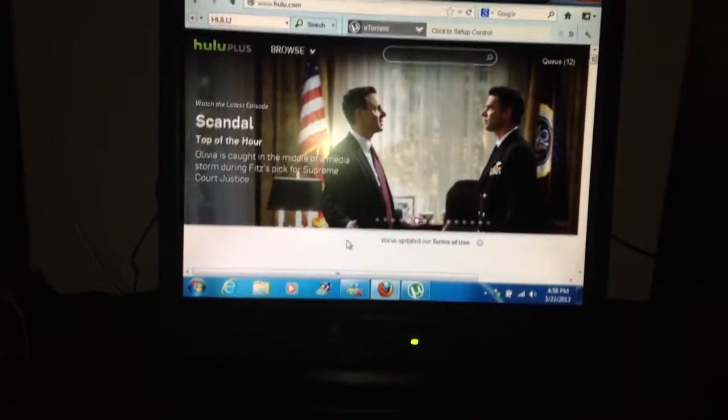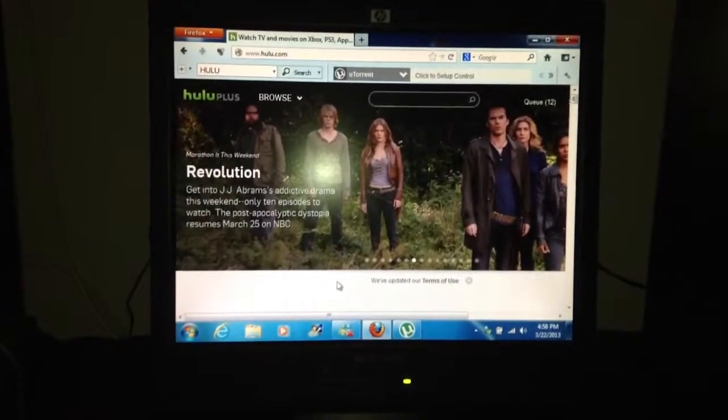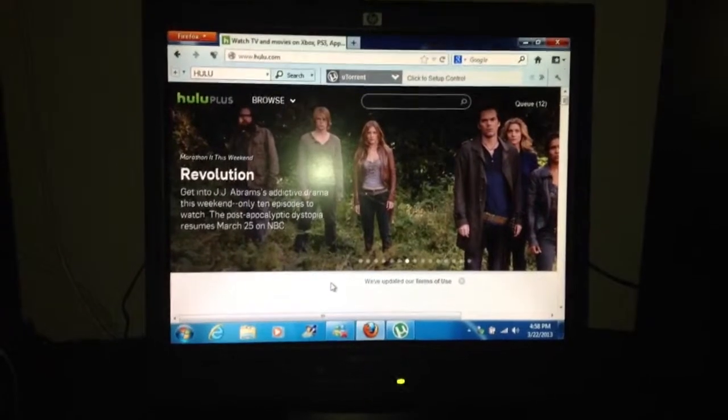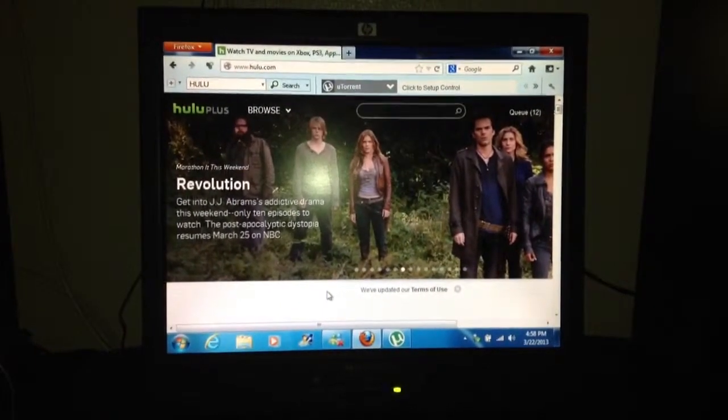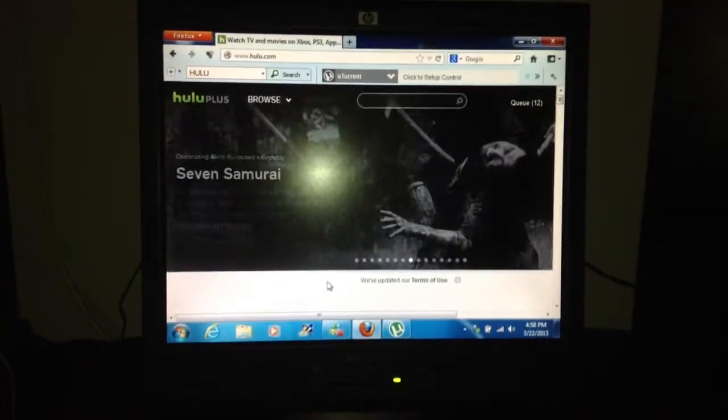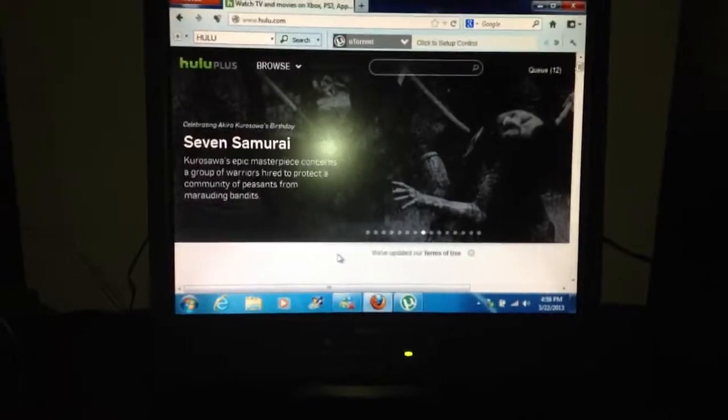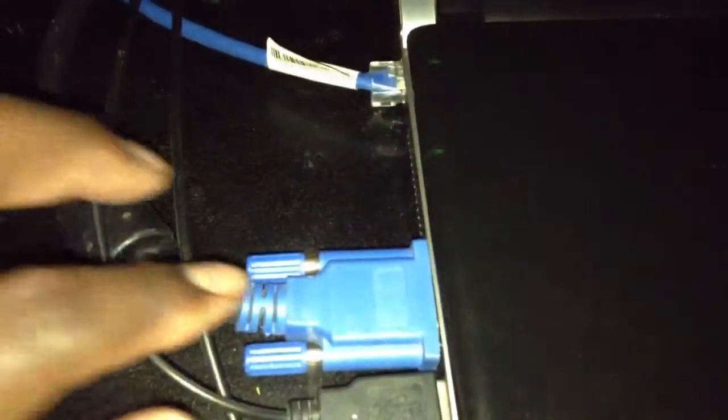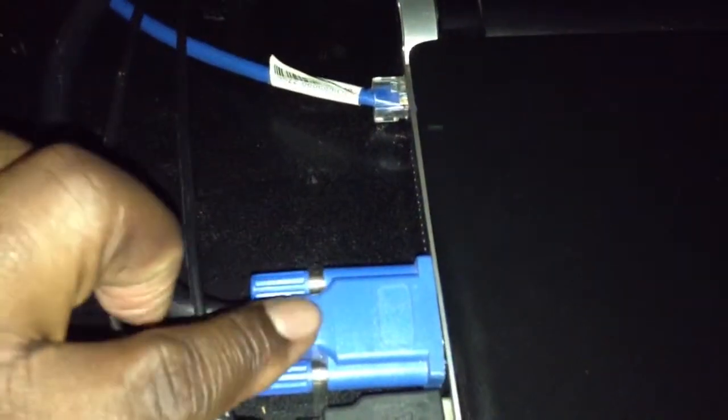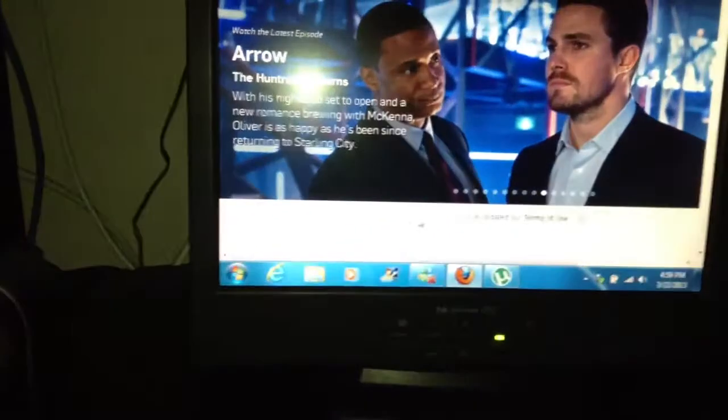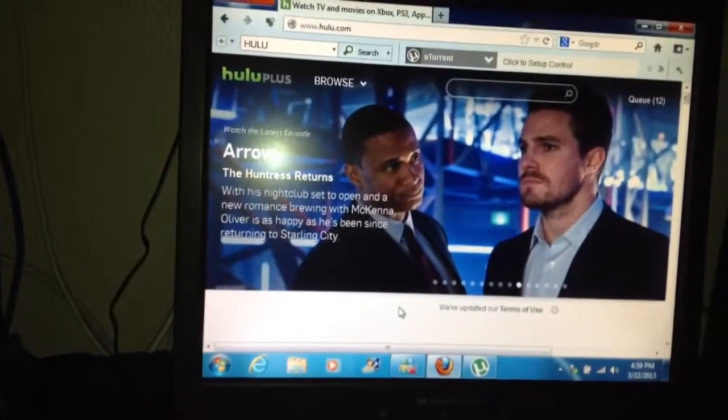But yeah, that's pretty much it guys. So I just want to show you guys the setup and how I got everything hooked up. It's pretty easy to set everything up. Anyways, if you have a TV, you can set it up the same way through your television. Just take the VGA cable and connect it to the back of your TV screen.